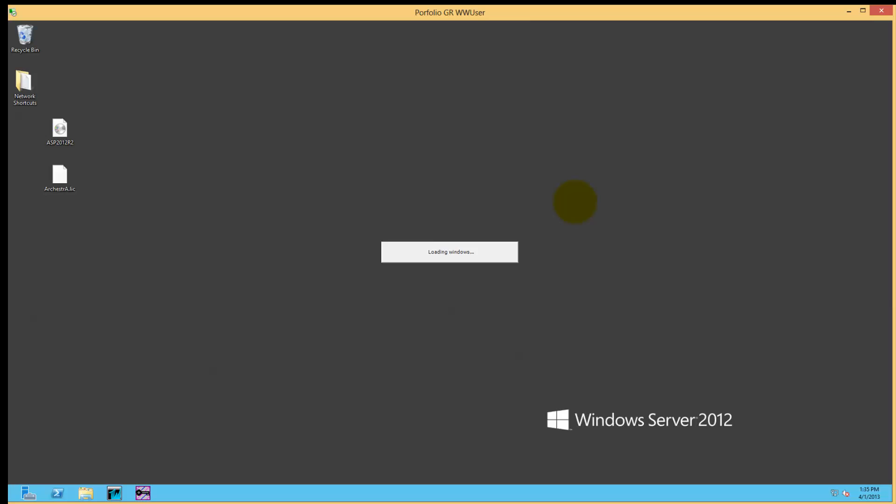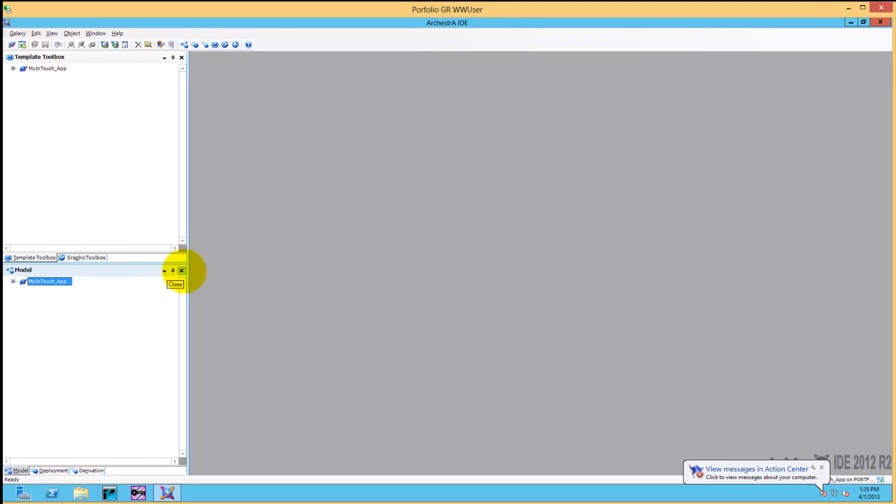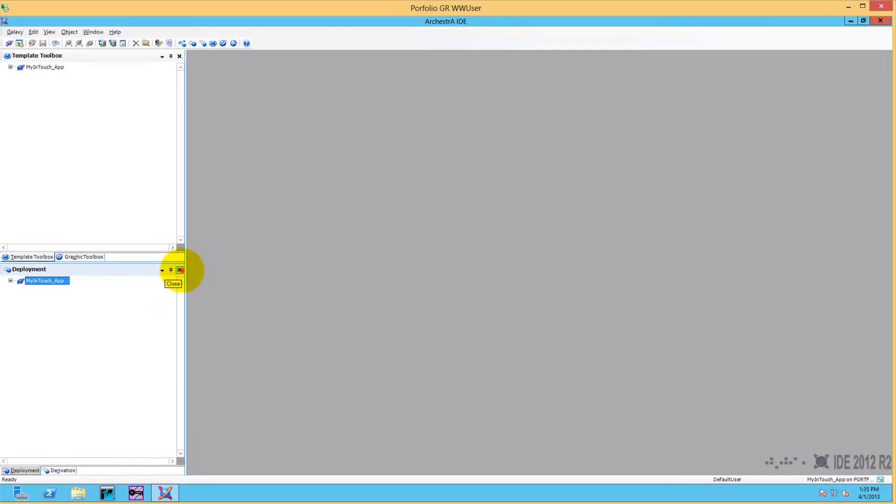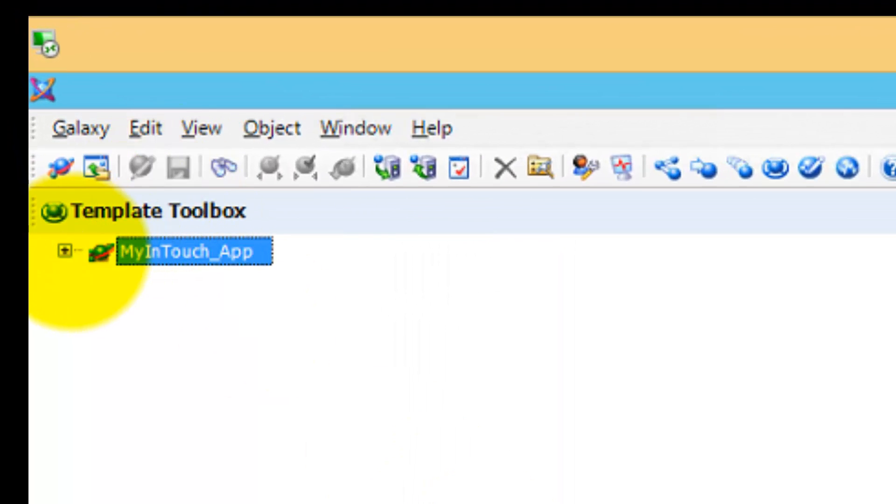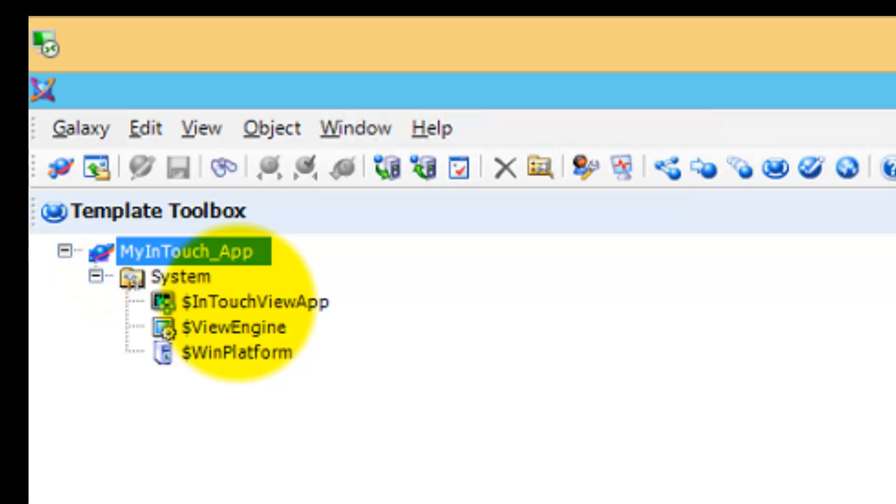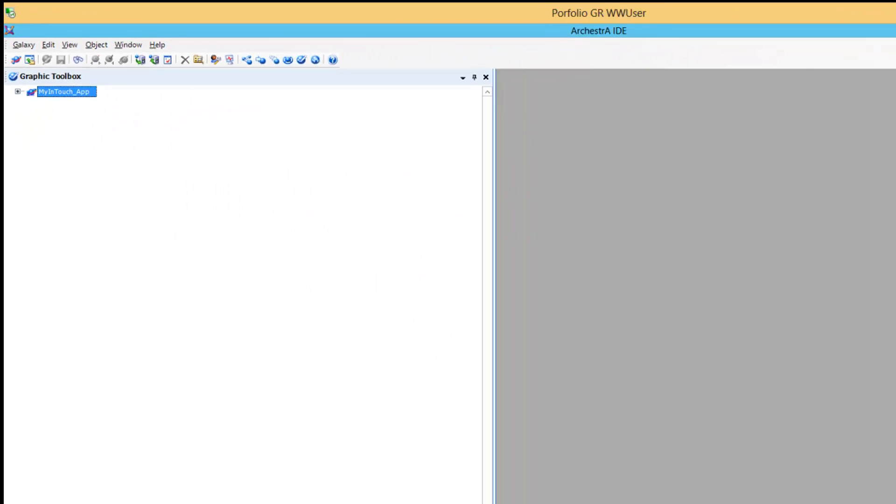Once landed, we have different panes. I'm closing three off - Deployment Model and Derivation View. All we need is the template toolbox with the InTouch ViewApp Engine and Windows Platform.